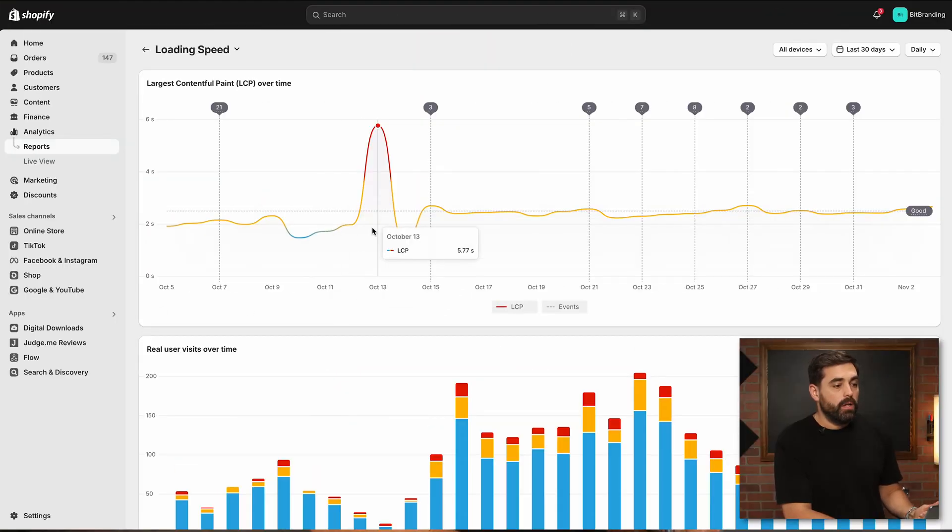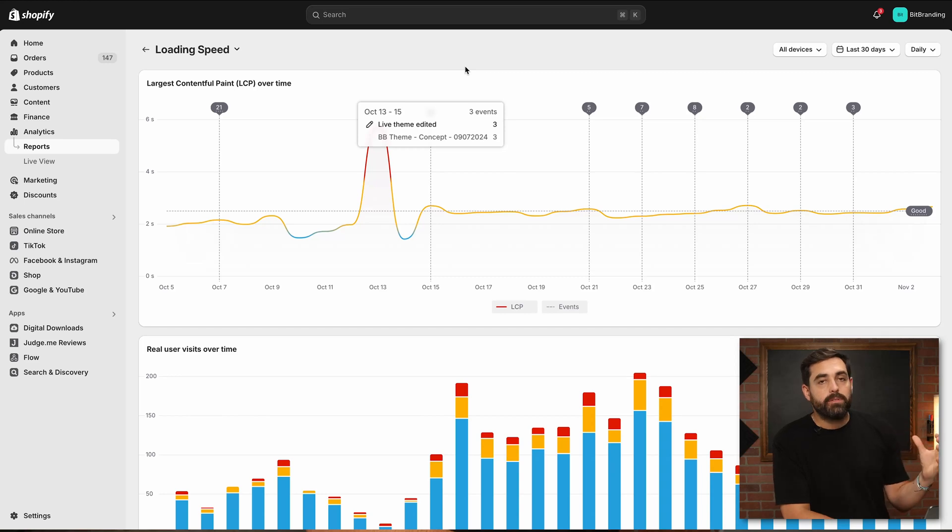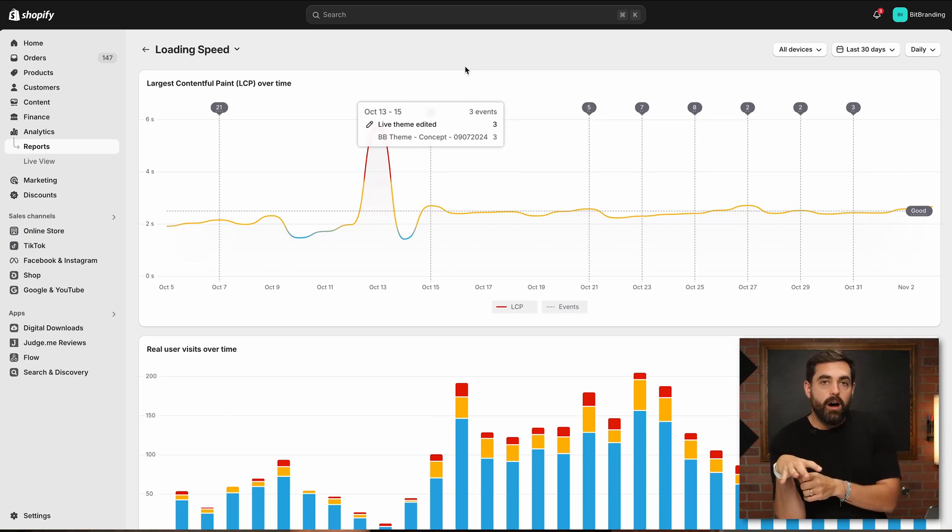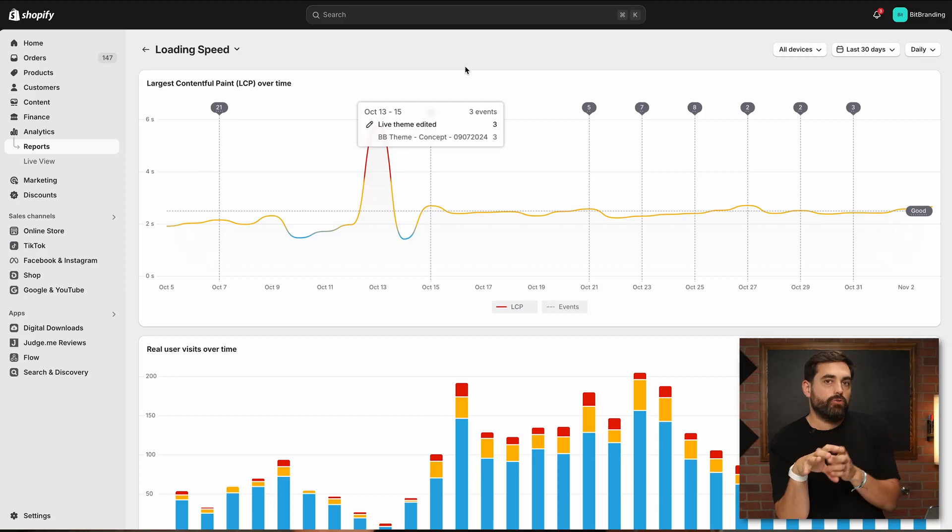Now that you understand what Shopify is looking at and Google, what they're looking at when it comes to this, now you have the opportunity to potentially make some changes. In terms of some of the biggest things that you can control, the biggest things one is going to be lazy loading.